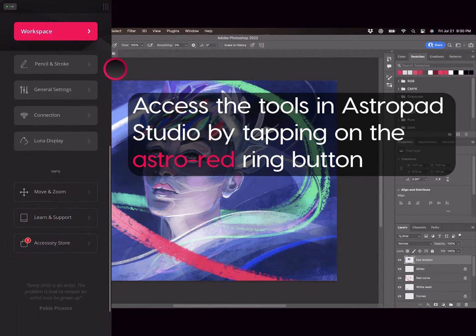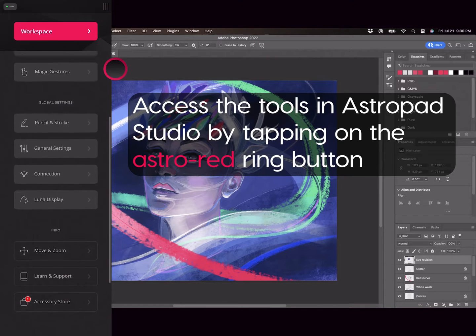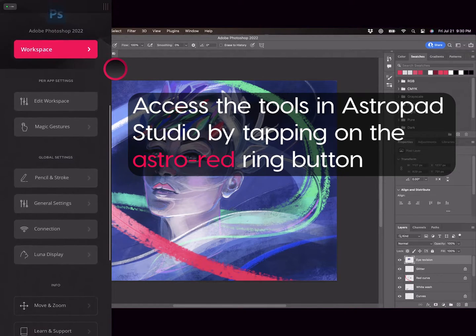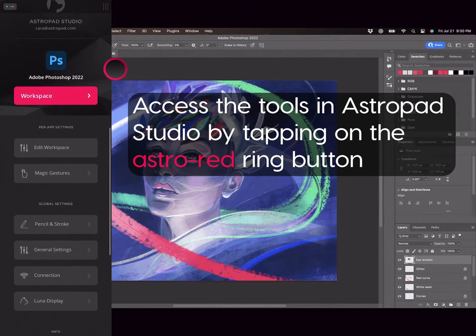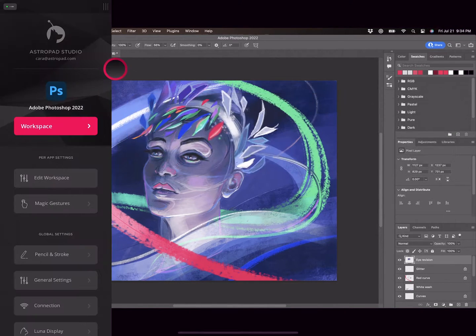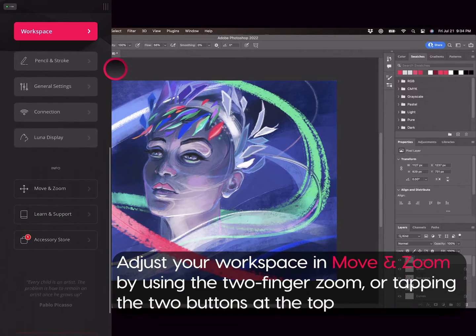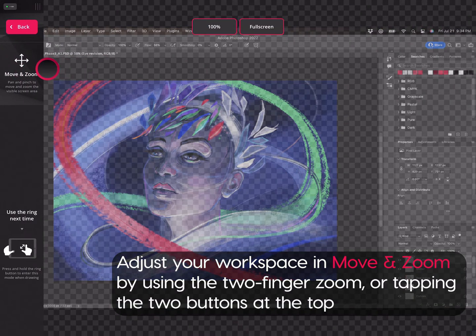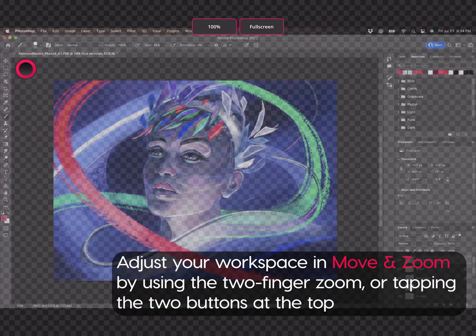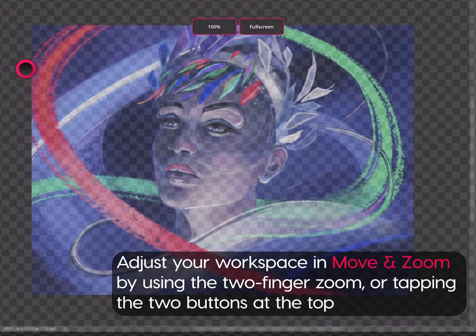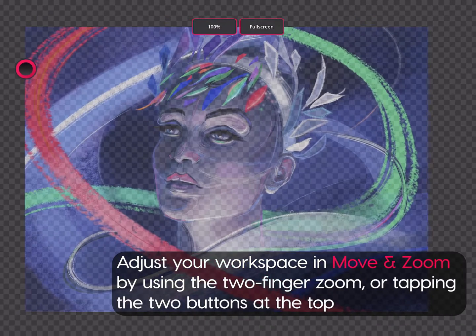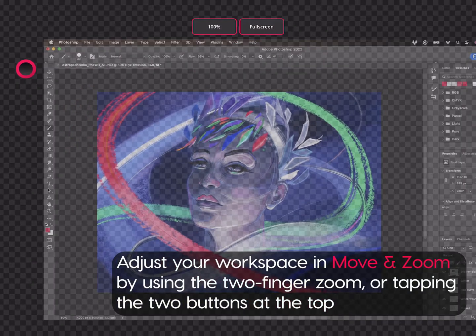We will start with a way to control what portion of your desktop you see on the iPad. In Move and Zoom, you can manually adjust your view using a gesture, or tap one of the two buttons at the top for a quick adjustment.